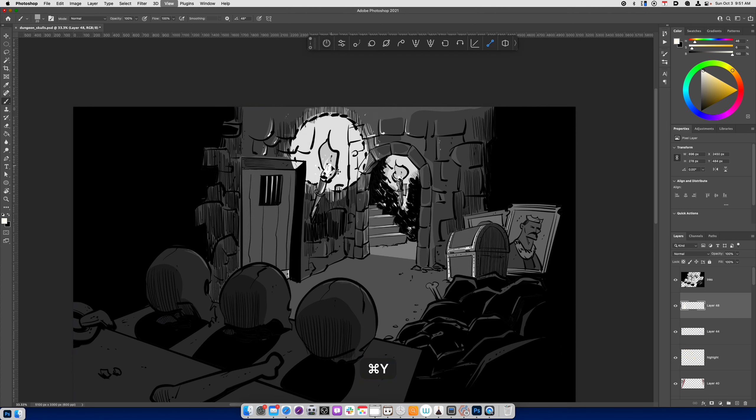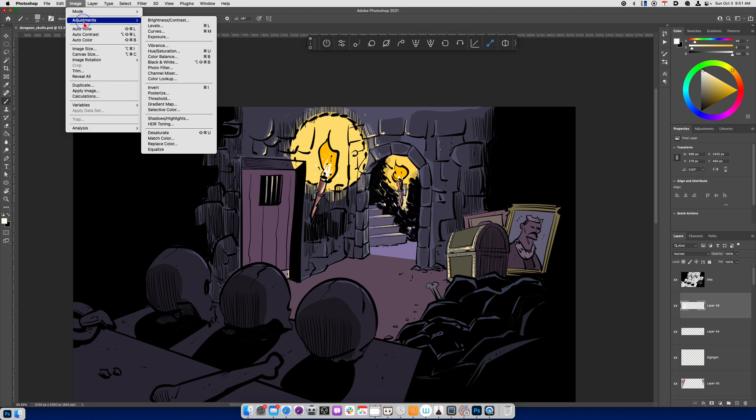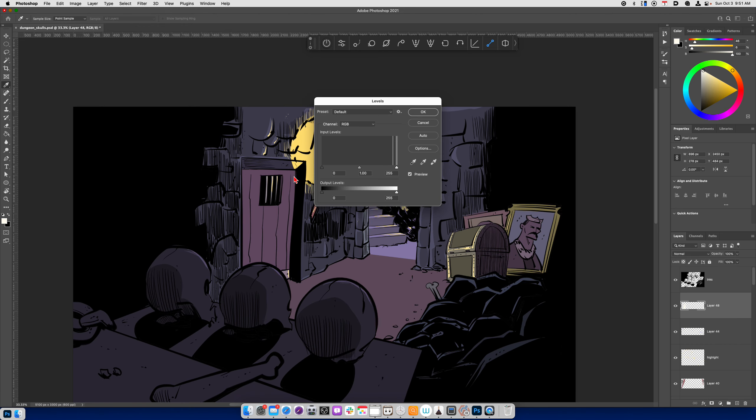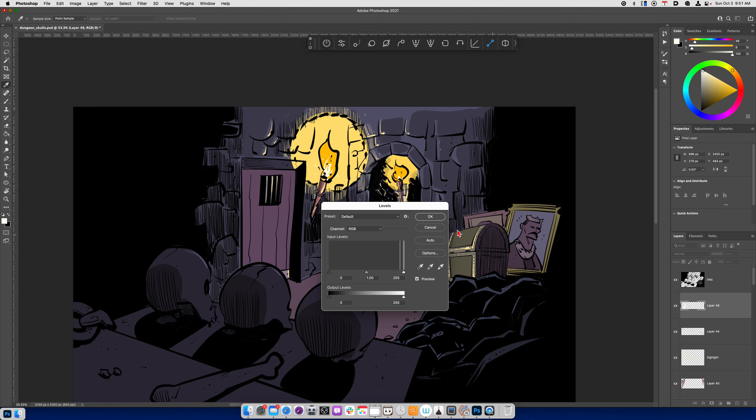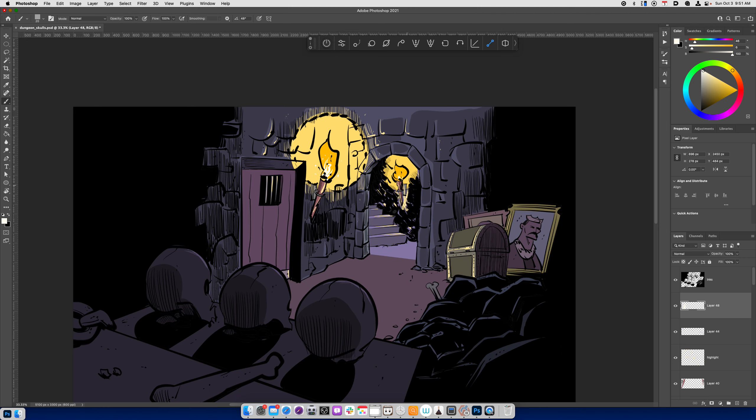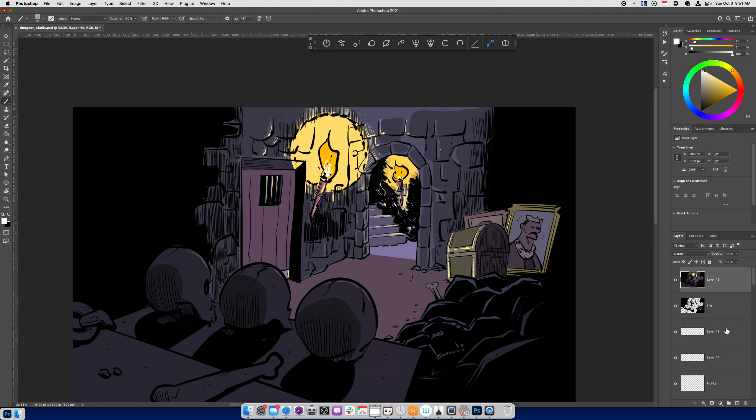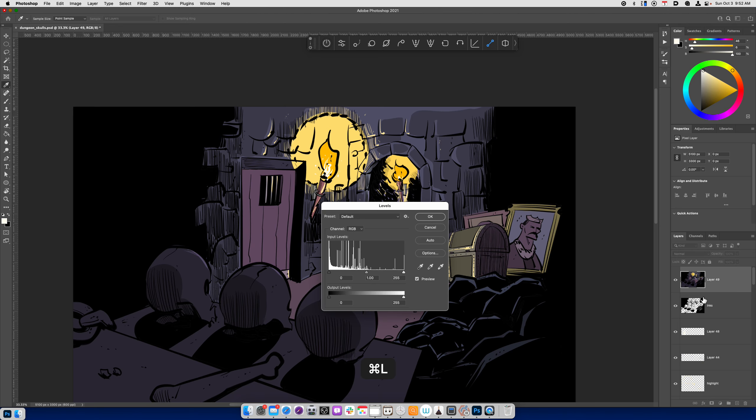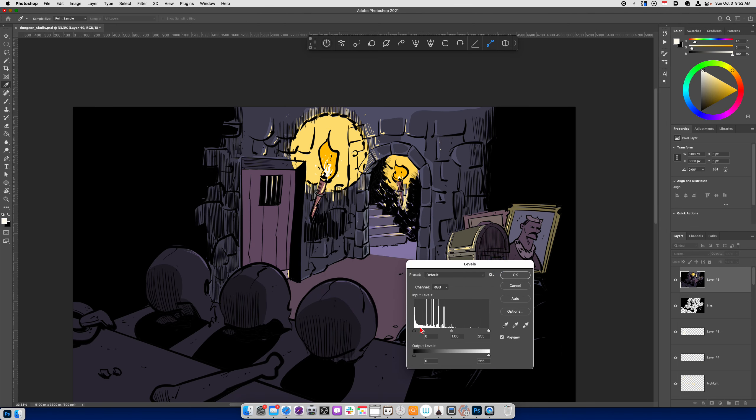one way that you can always check to see your tonal range if you go to image and if you go to adjustments and you look at levels and this is going to only show it on a per layer basis so what I might end up having to do to really get a more accurate reading is I have to merge these layers and then check the levels so let me do that if I hold down shift option command E or shift alt control E I can merge all my existing layers onto one layer and still preserve the layer stack underneath.